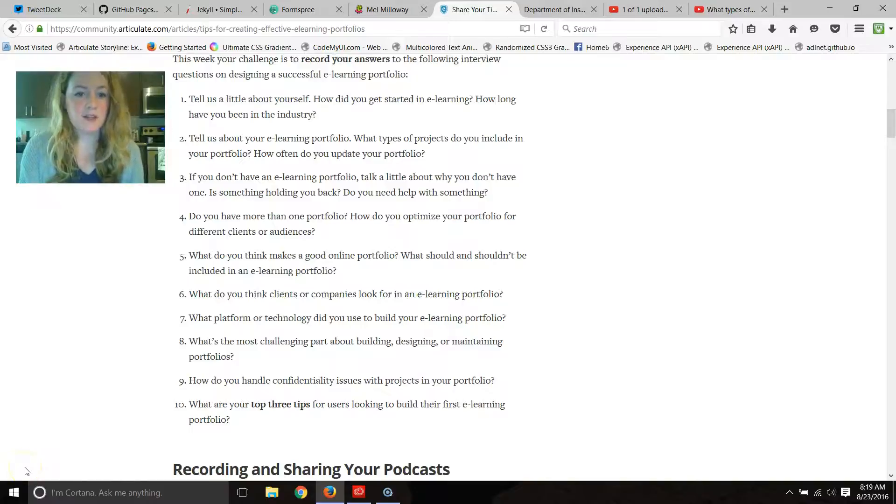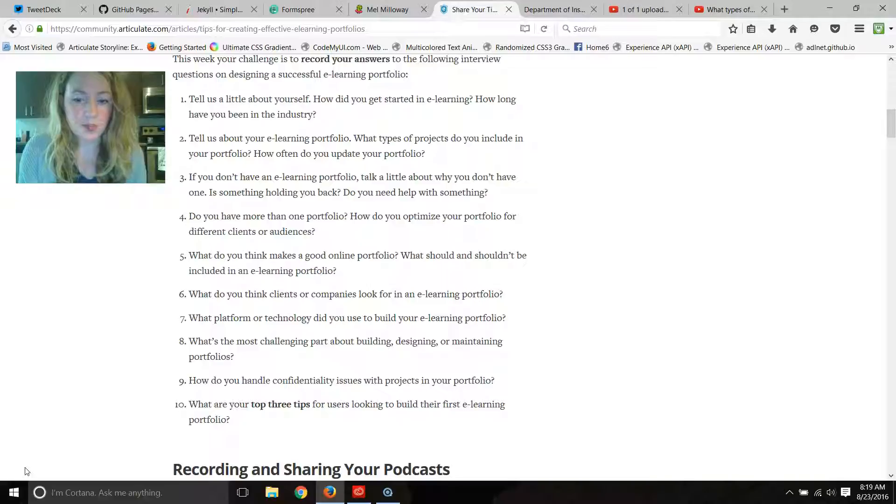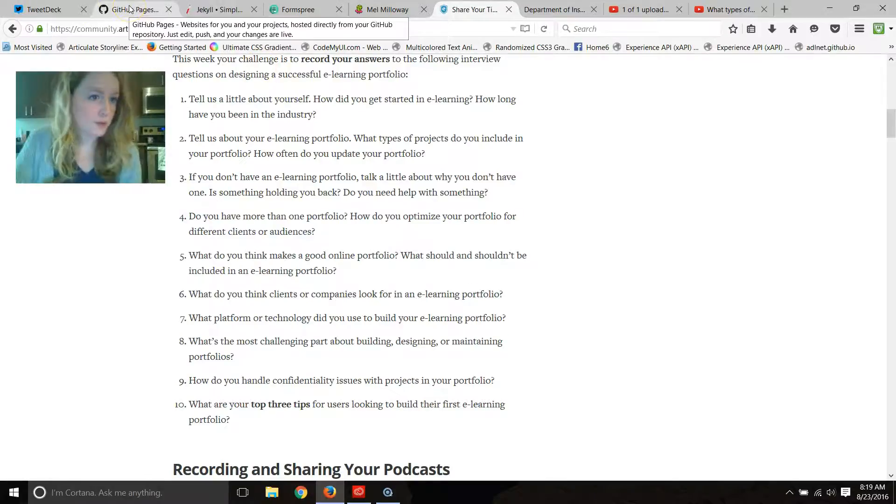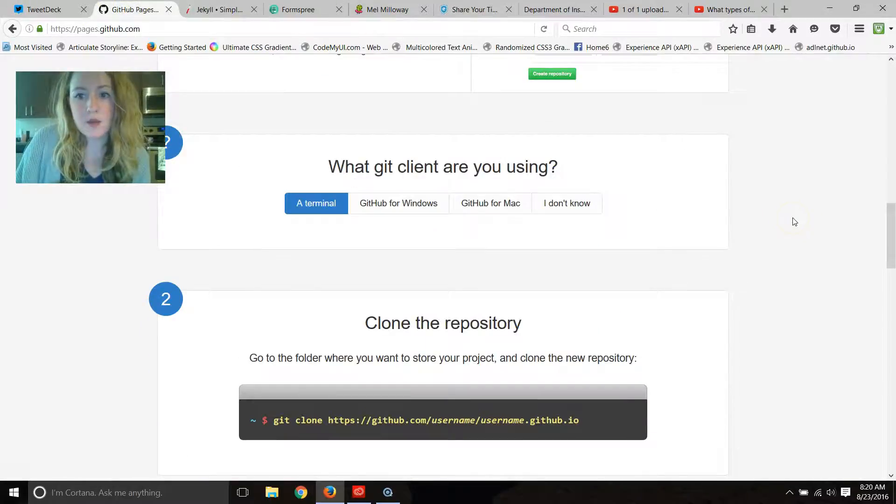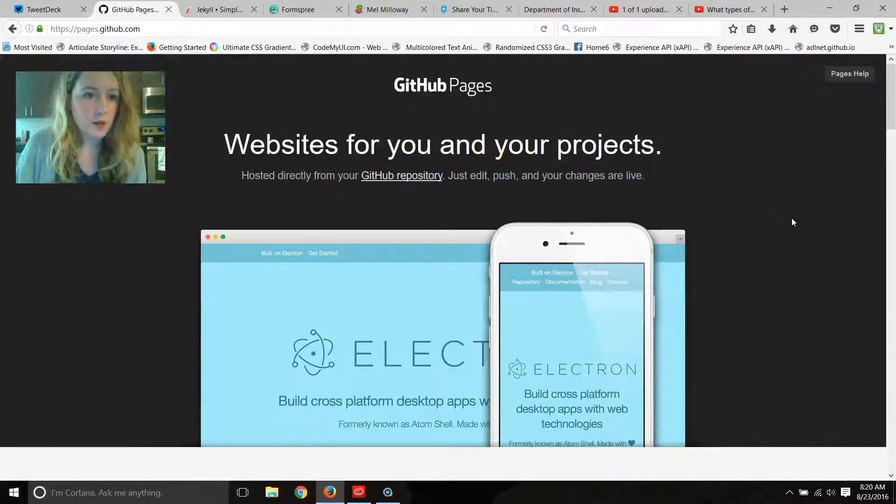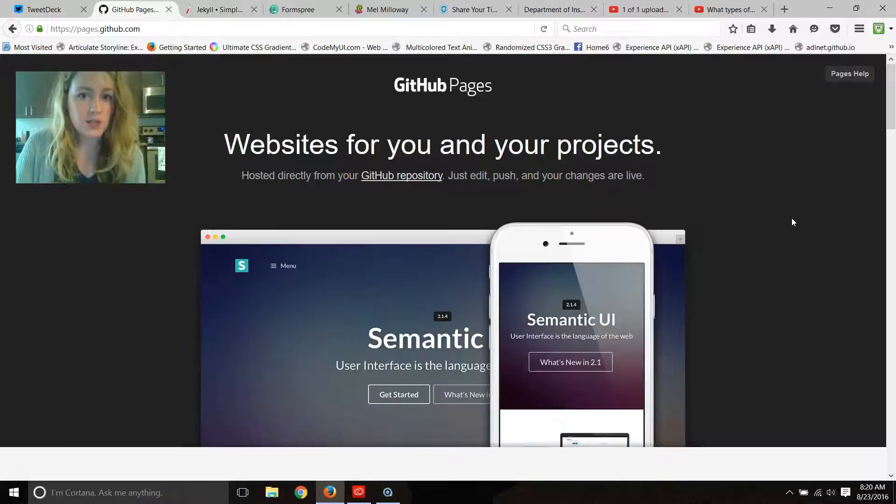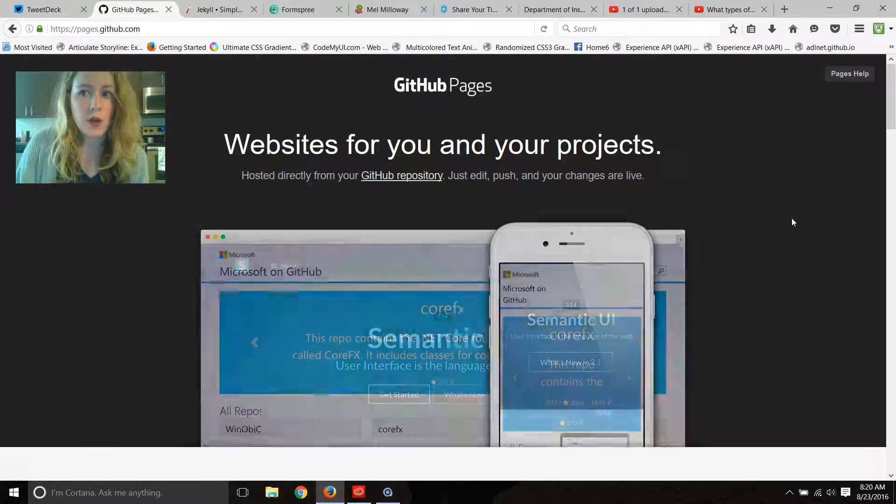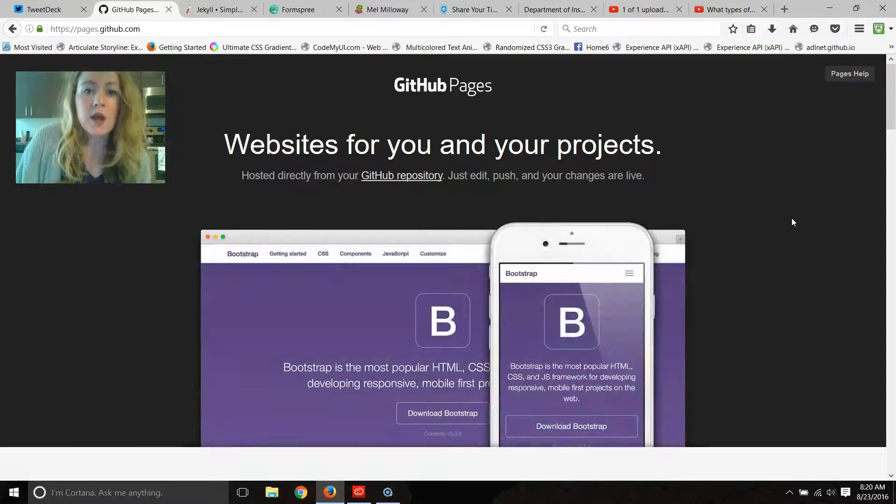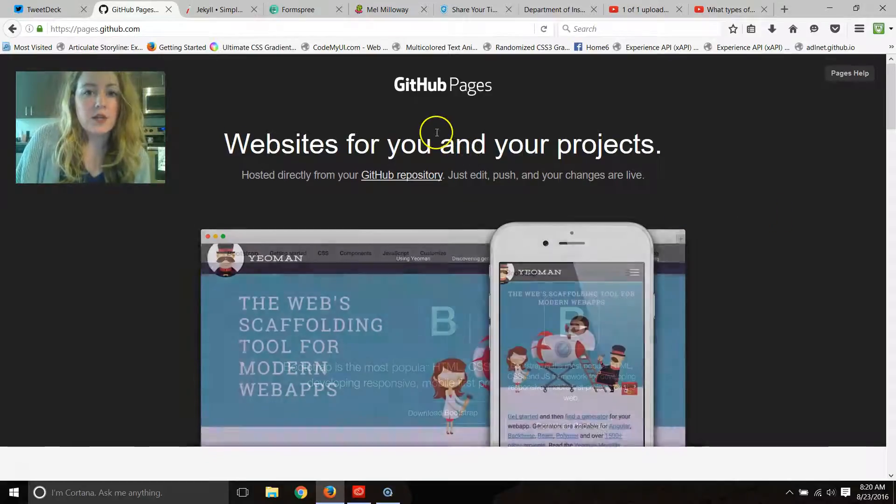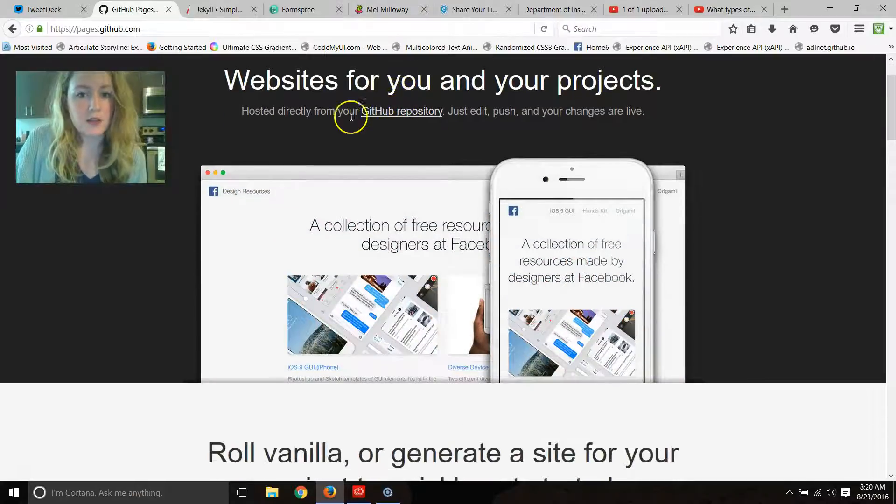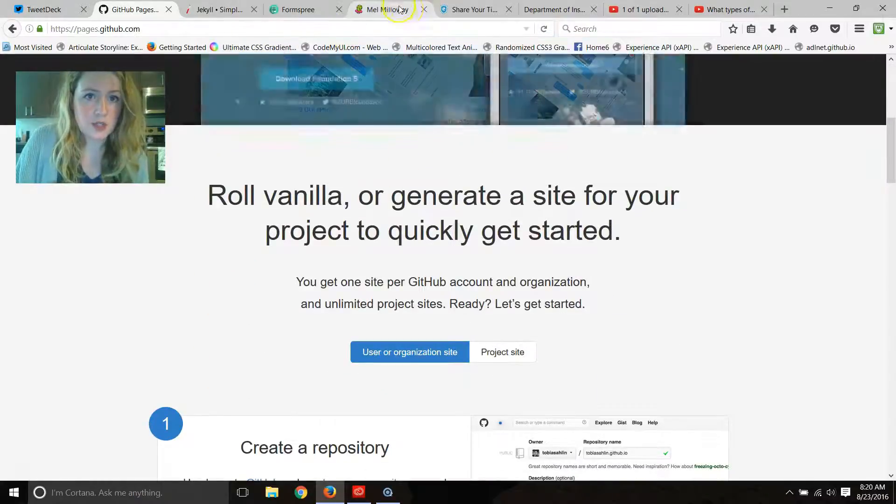Question 7: What platform or technology did you use to build your eLearning portfolio? So the technology that I used is I have my portfolio on GitHub Pages, hosted for free. You can also have your domain name linked to this too. Basically, you put all of your files on your GitHub.